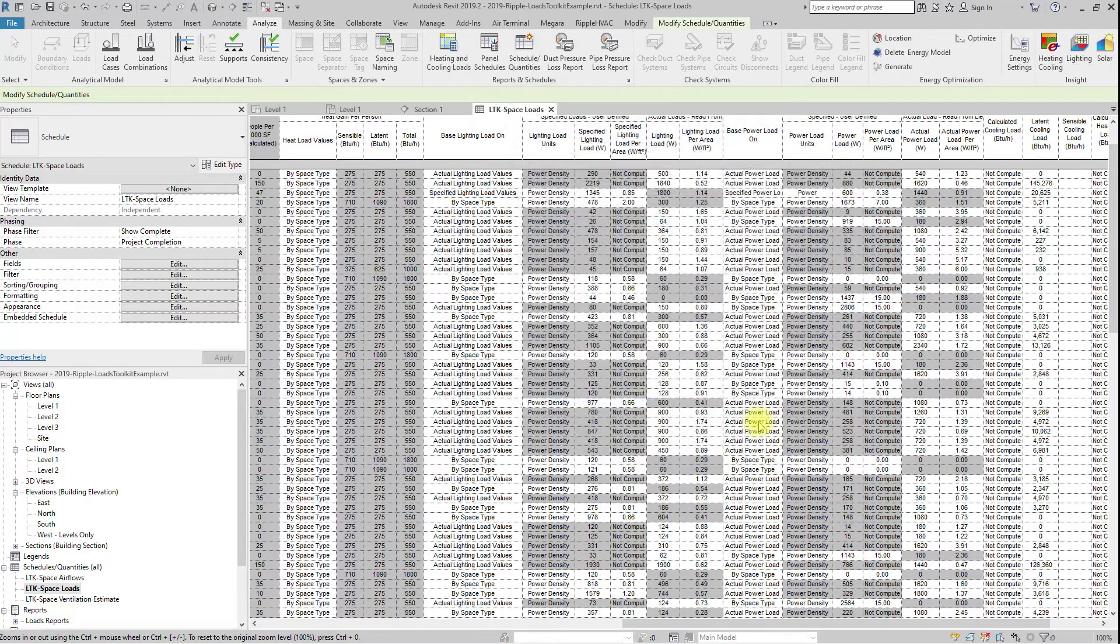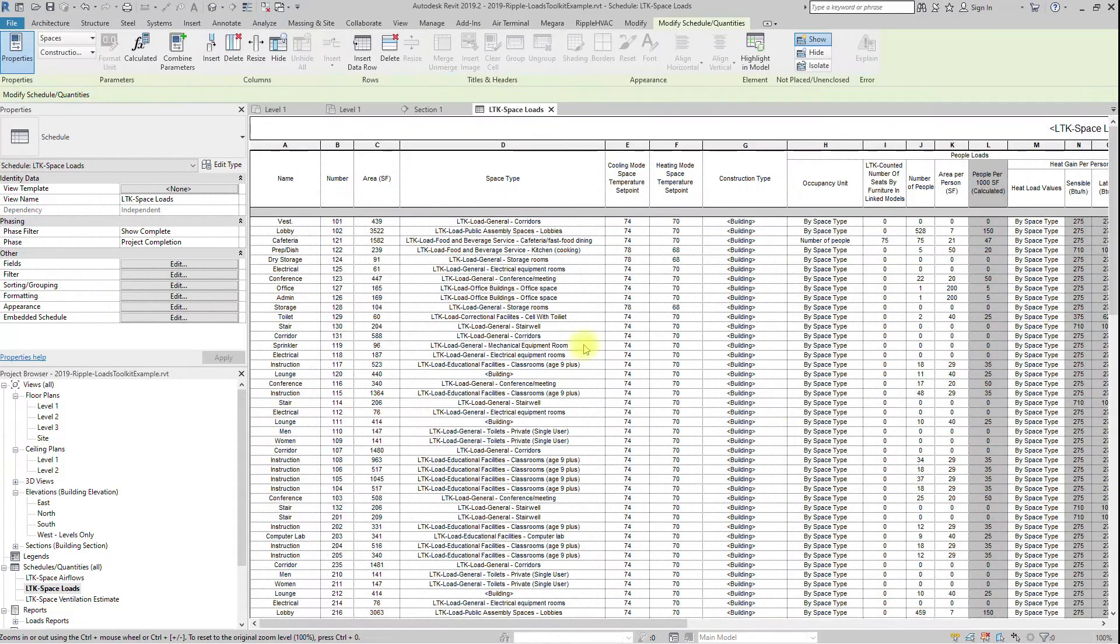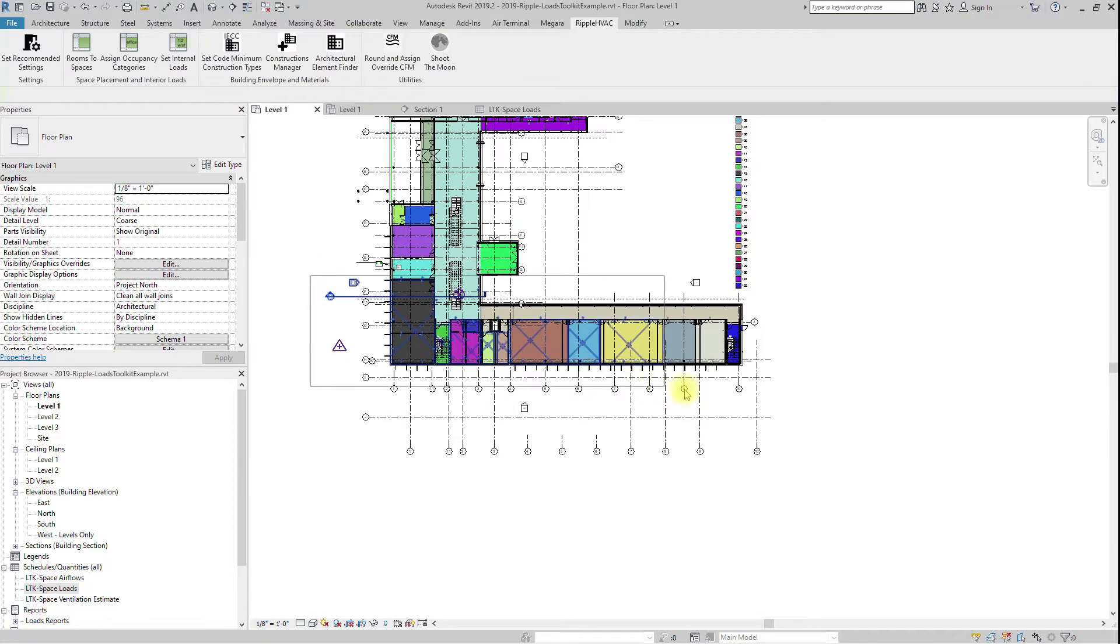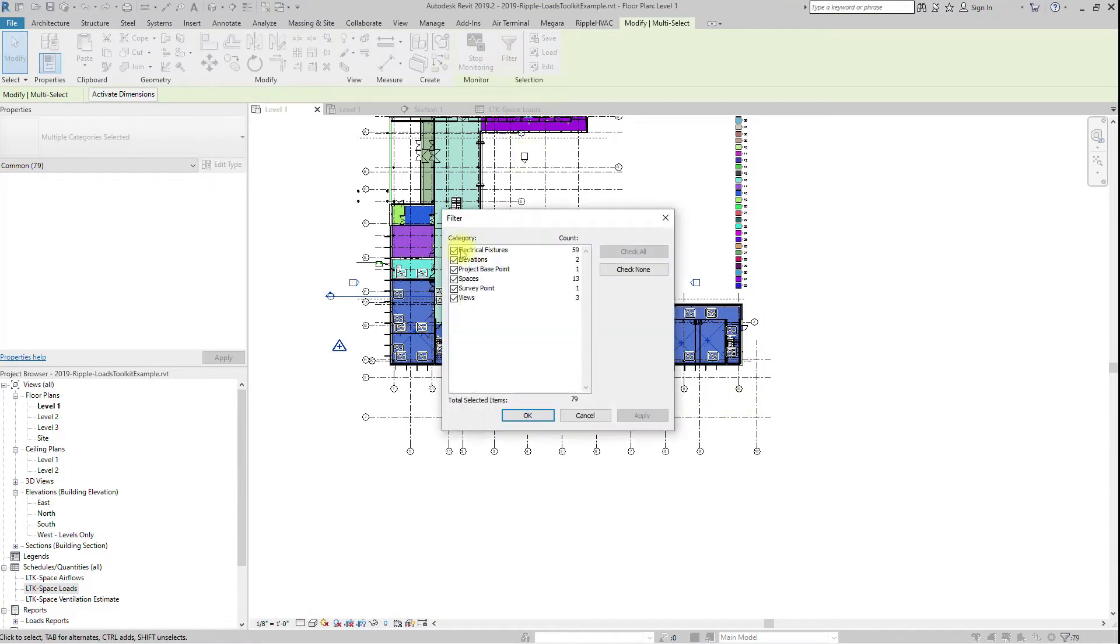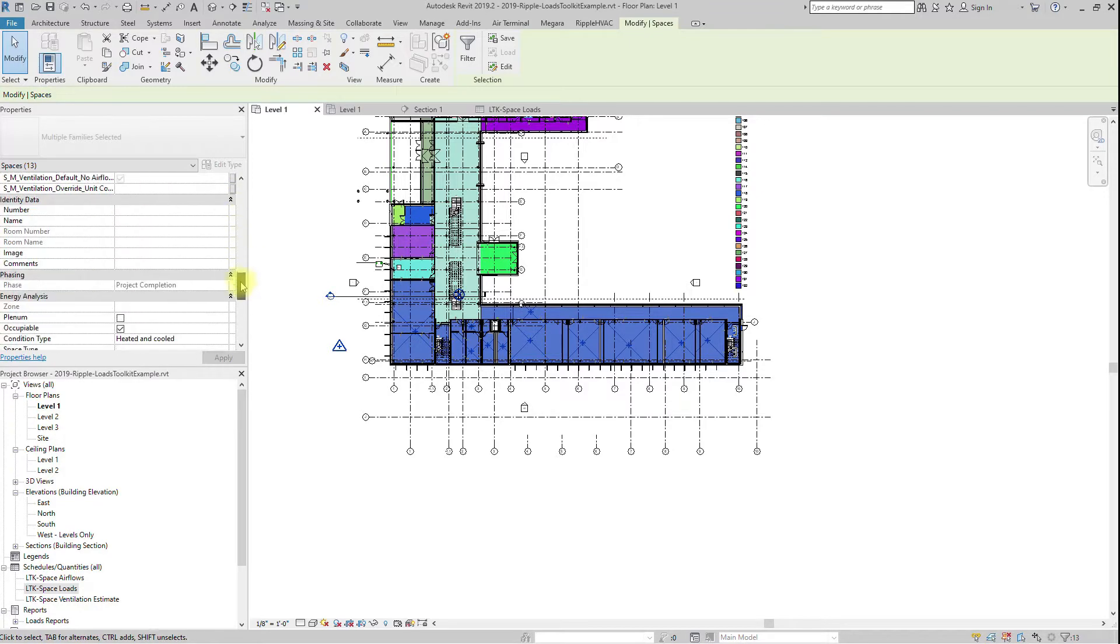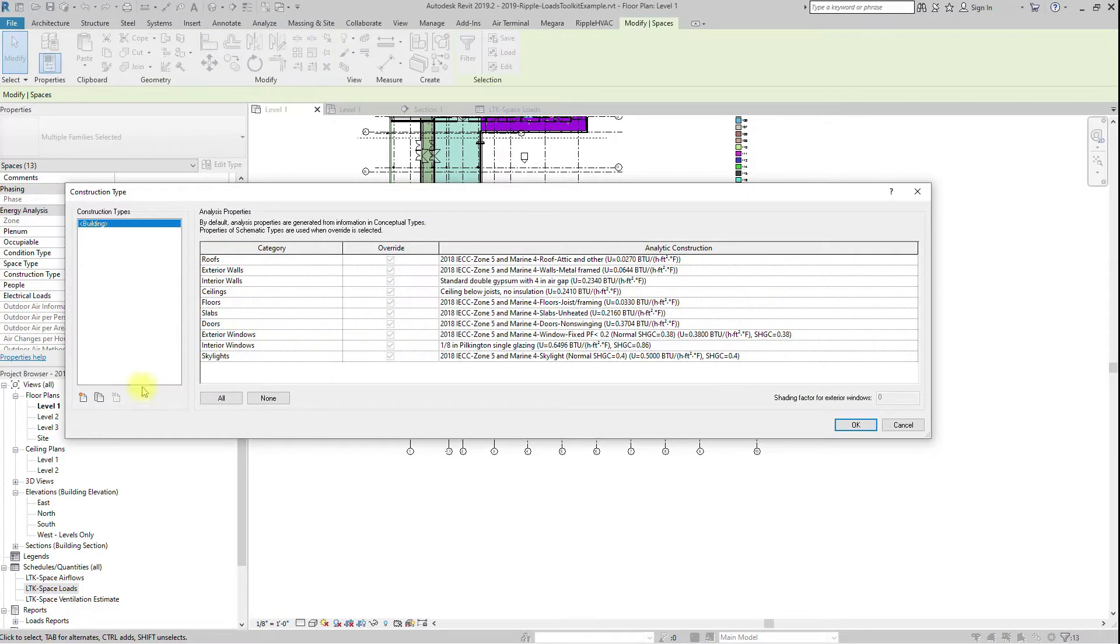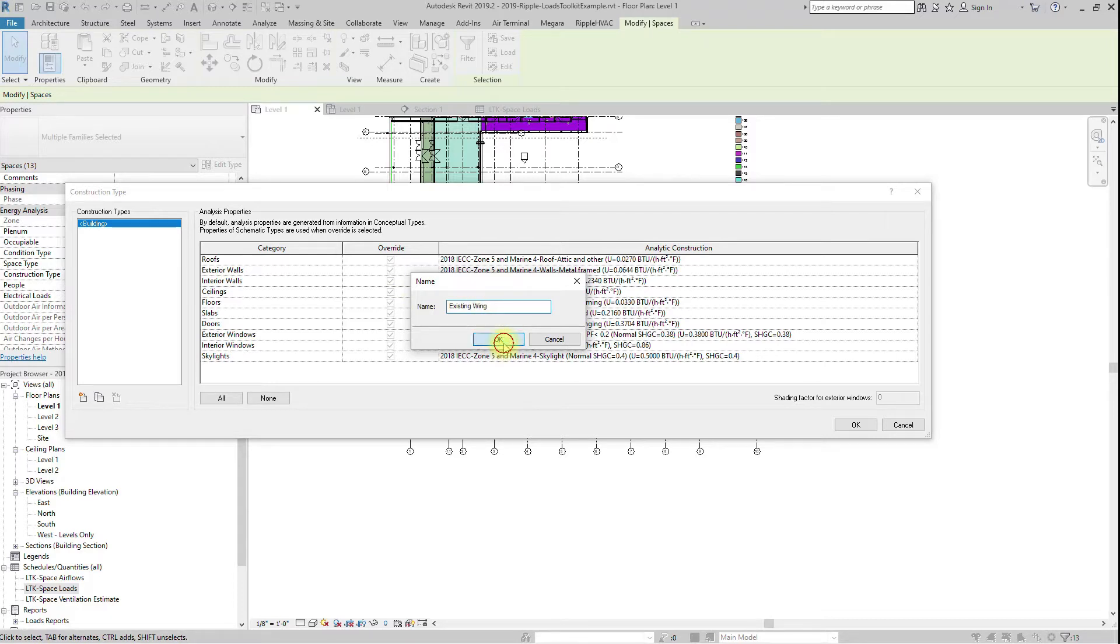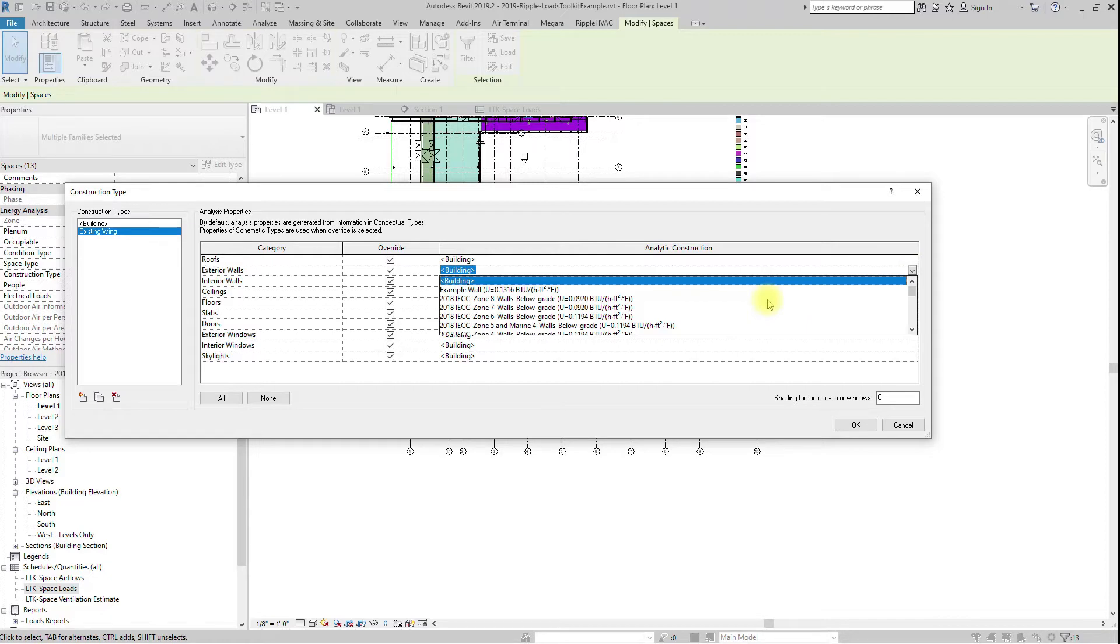Thermal properties can also be overridden on a space-by-space basis. For example, if you have an addition to an existing building, and the addition will be code minimum, but the existing building will be something less than that, you can create a new construction type, set the override thermal properties appropriately, and then assign it to the construction type space parameter of all the spaces in the existing building.